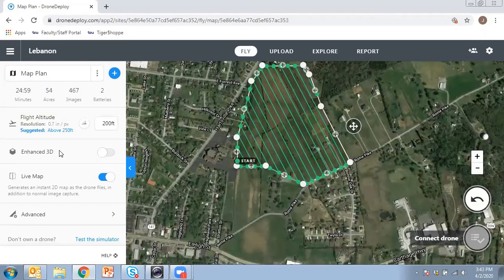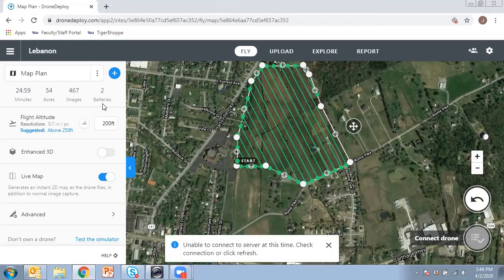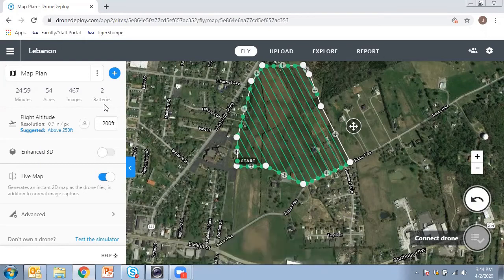On the left-hand side, based on the area that we've identified, it tells you how long it's going to take to capture images, how big the area is, how many images are going to be collected, and how many batteries you're going to need. Once the first battery is drained, it'll give a signal and the drone will come back home from where it took off so you can change the batteries.